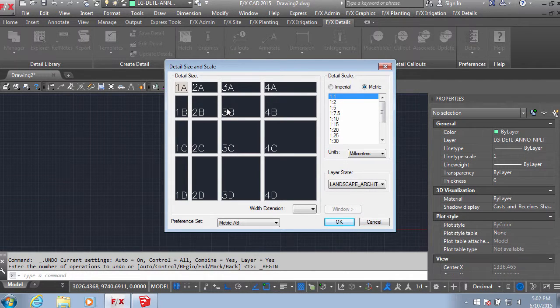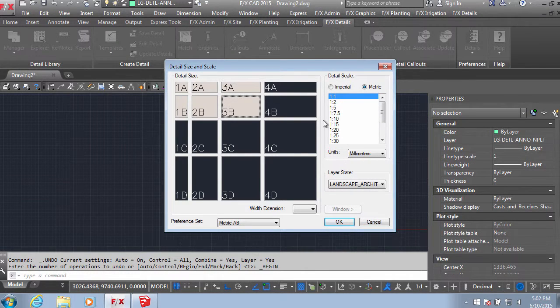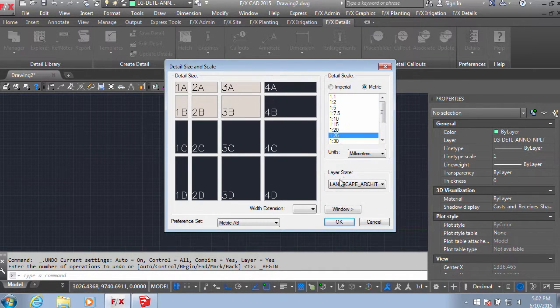Once all of your line work is in, add a detailed template to set the correct scale.